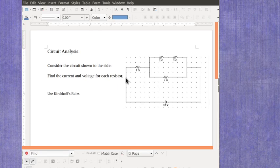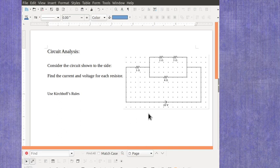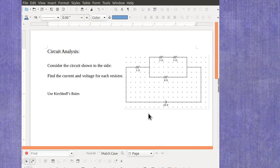Now we're going to take the same circuit we just analyzed using series and parallel subsections, but we're going to analyze it using Kirchhoff's rules. For my students, this circuit is a little bit more complex than the one you have to do on your own, but it should give you the general idea of how to work with this that you should be able to apply to your slightly simpler circuit.